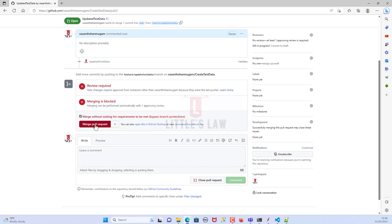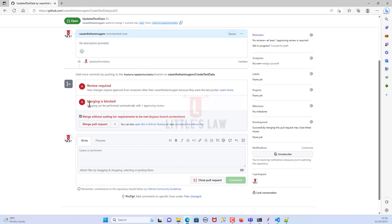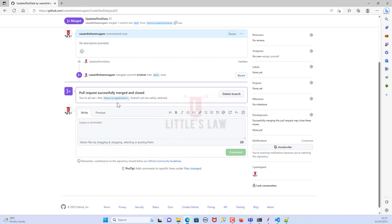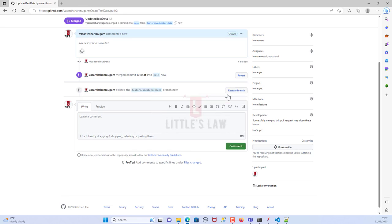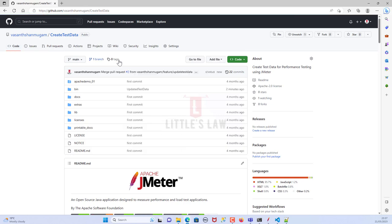In case you have a reviewer in your project, you can add them here by name. Once they approve it, the changes will be sent for merging automatically. Now I'm clicking 'Merge pull request', then 'Confirm merge'. The pull request is successfully merged and closed. I am now deleting the branch.